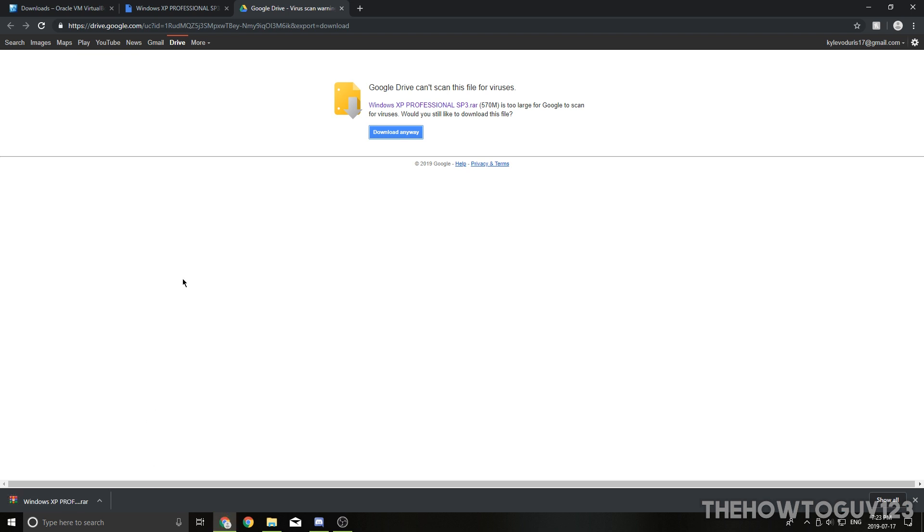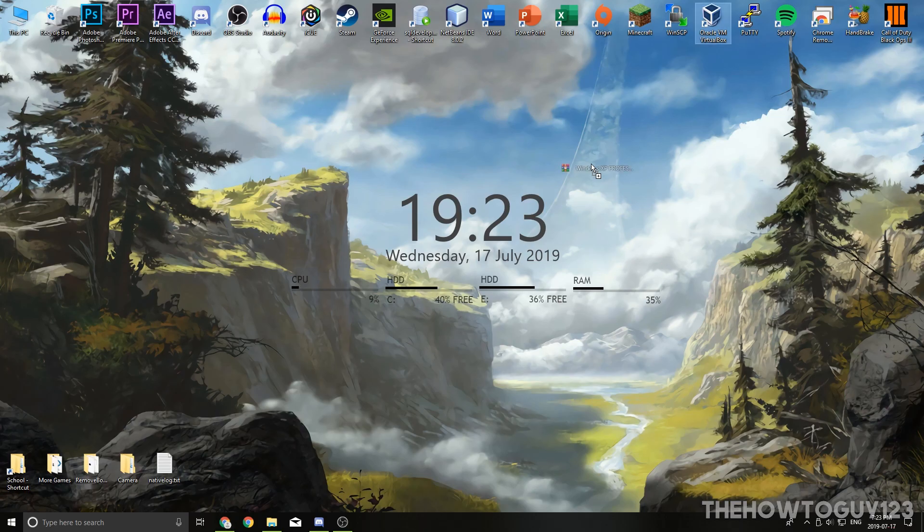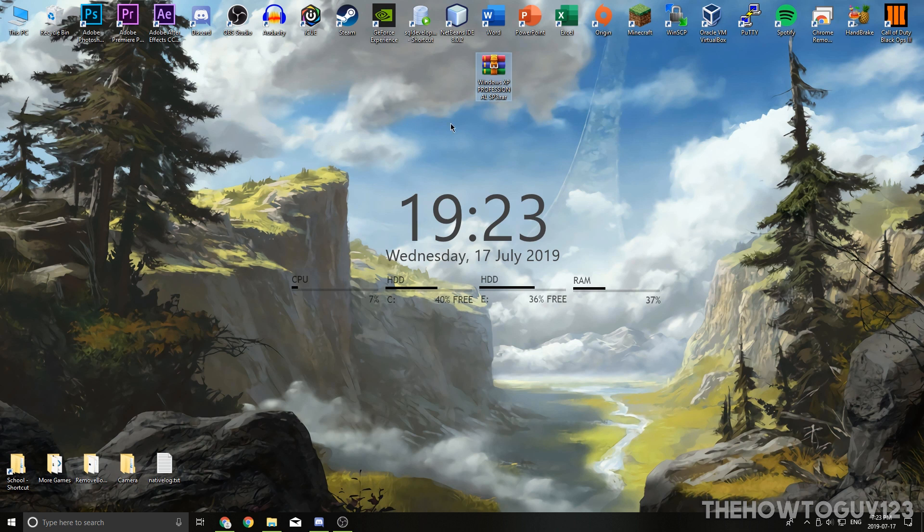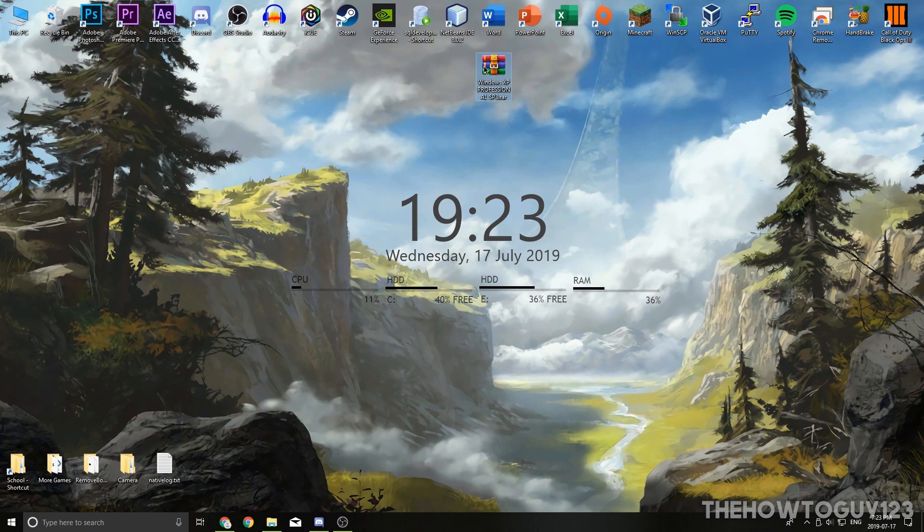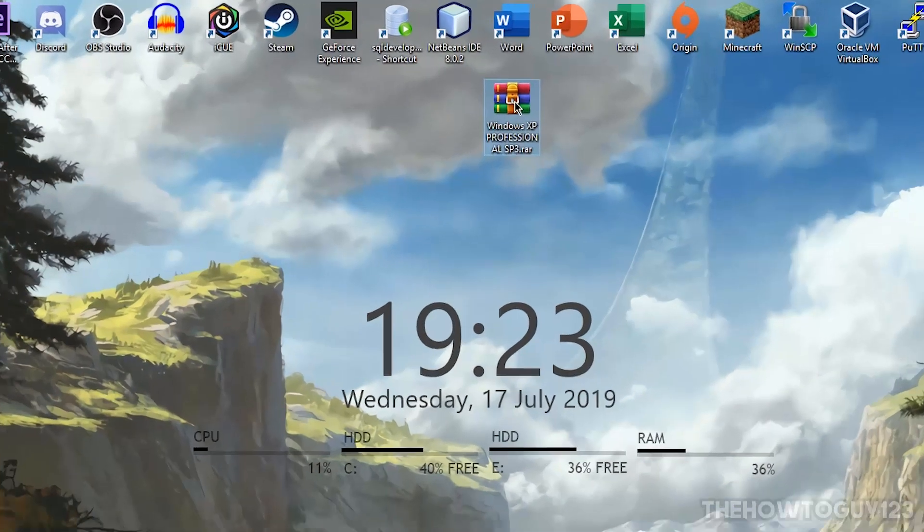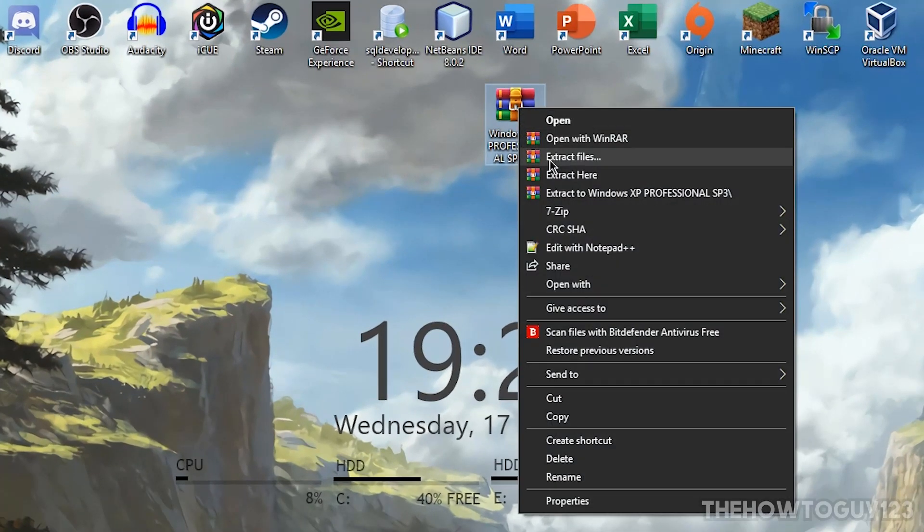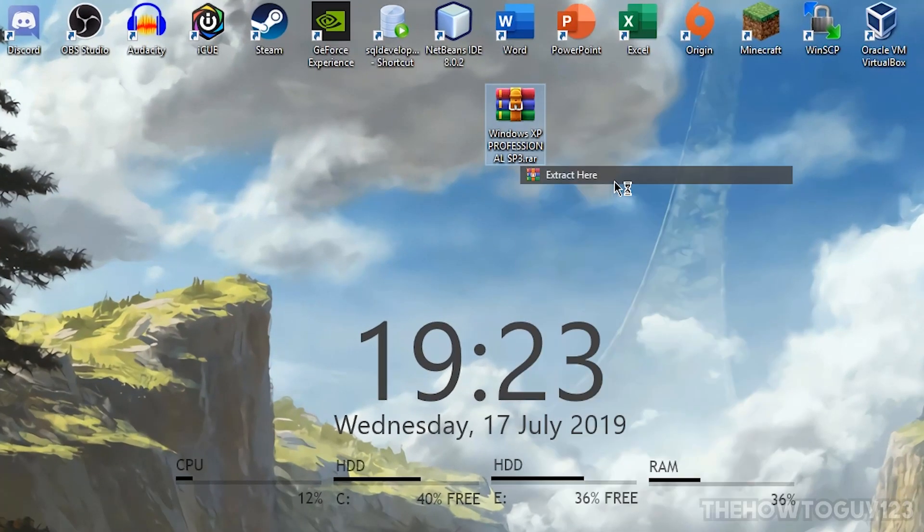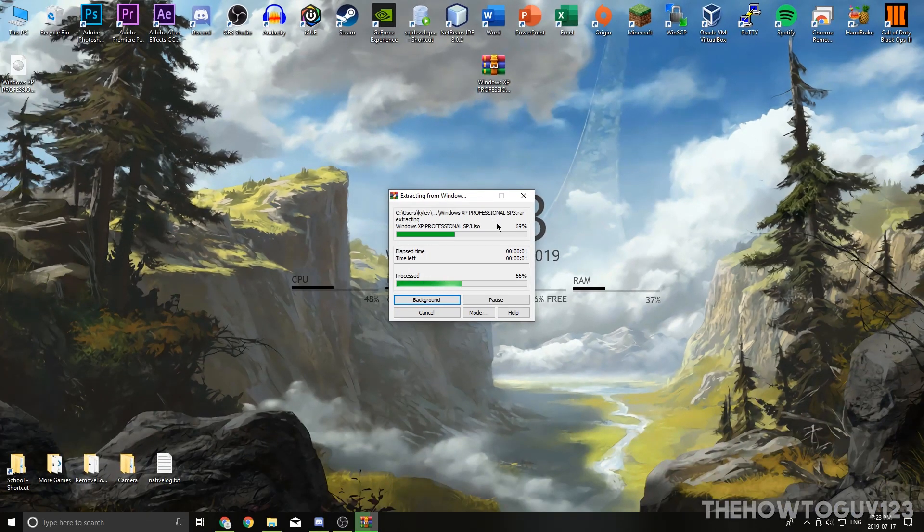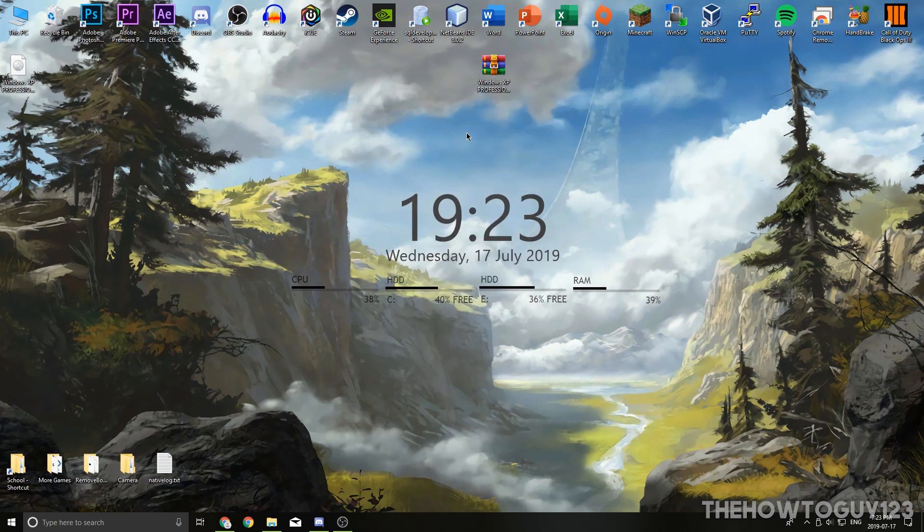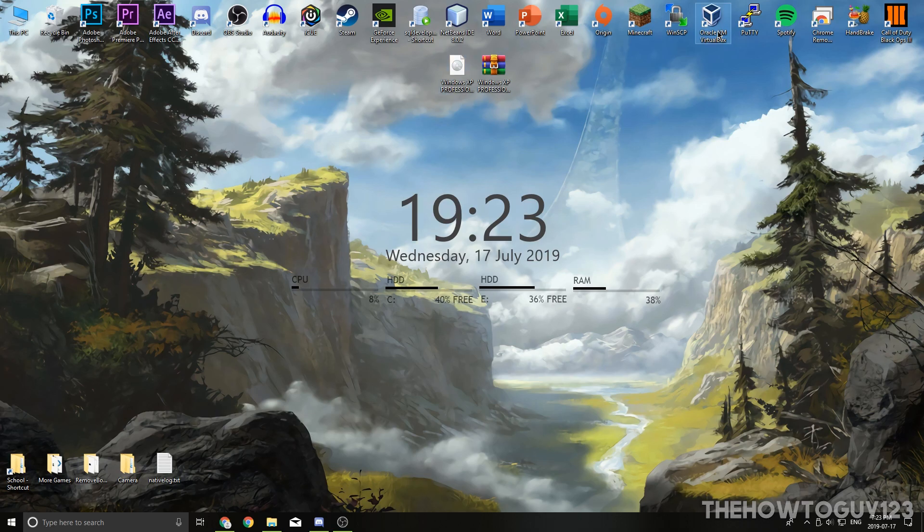Alright, so now that it's done downloading, I'm just going to drag it onto my desktop just so I can access it easier. So now you're going to need to extract the ISO file from the RAR here, and I'm going to be using WinRAR to extract it. You can use pretty much any program to extract the file here, like 7zip, and I'll leave a link for WinRAR in the description below as well if you don't have it. So basically all you gotta do is right click on it, and then click on Extract here, and that's going to extract the ISO file onto our desktop here, and there it is. So now we can go ahead and open up VirtualBox.